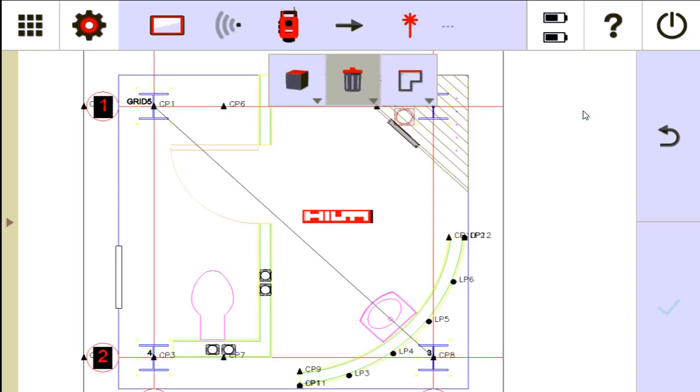This basically lets you delete on screen any lines you created, any layout points you made, any measured points you made, but it won't let you delete control points and station points using this function on this screen. I'll show you how to do that in a second.